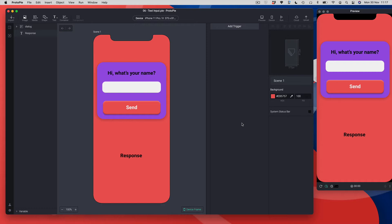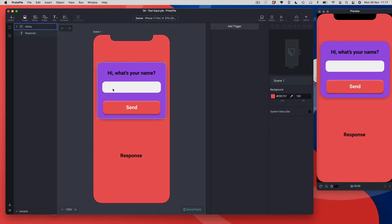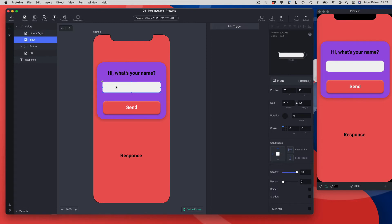I've got this scene already imported — a mock dialog box. This is purely the design I brought in from Figma, and I've got an input field here which is just represented by a graphic. I need to swap that out or change it into a real input field.